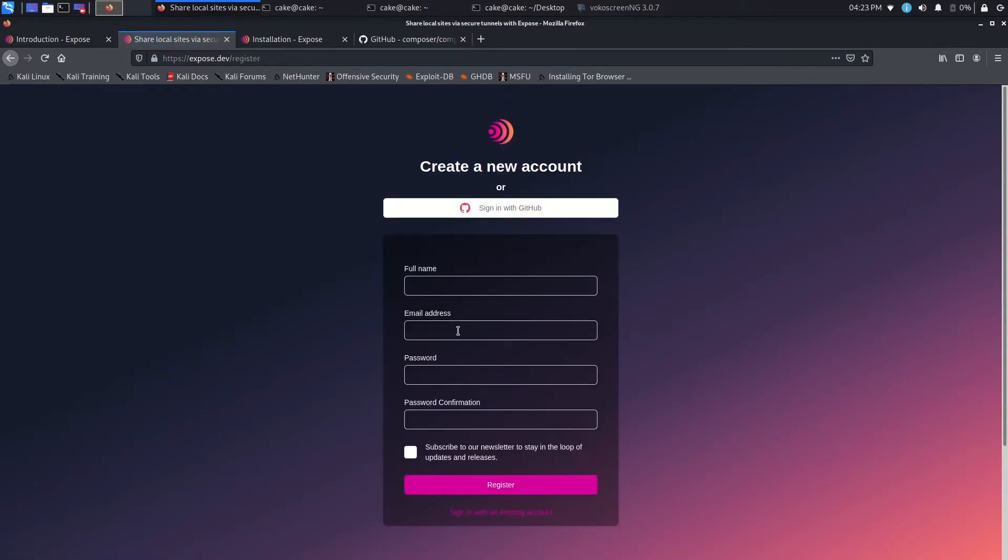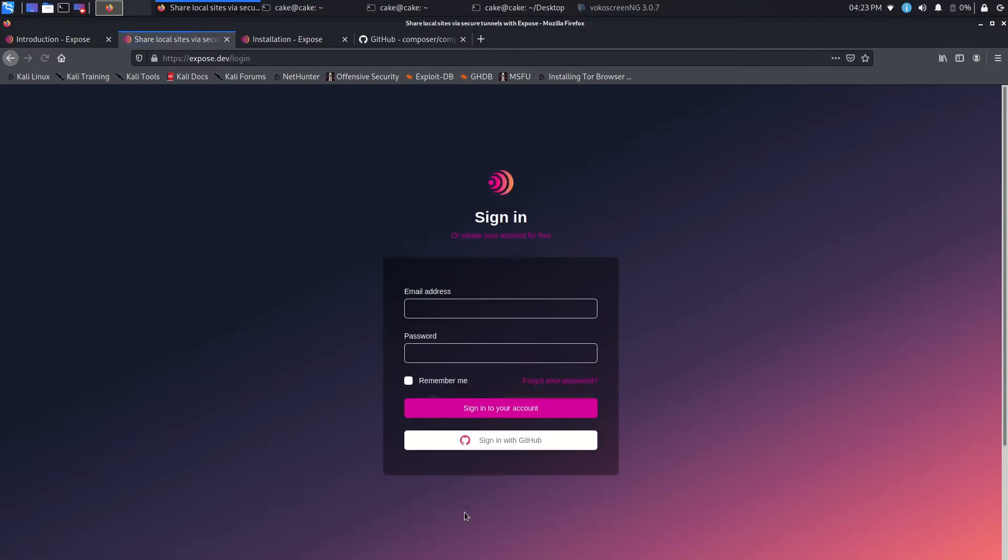Just like in ngrok, you sign up, you get an authentication code. It's also the same thing here for Expose. So I already have an account with Expose. It's actually pretty simple if you don't have an account. I'll just show you that. So you just full name, email address, and then passwords, and you're good to go. But I already have an account.